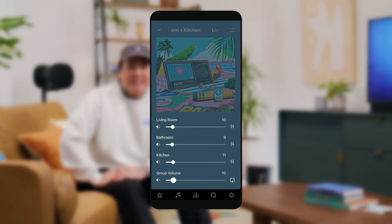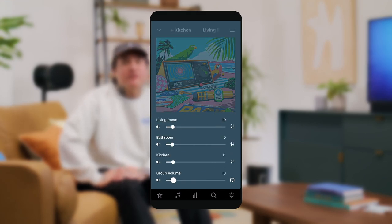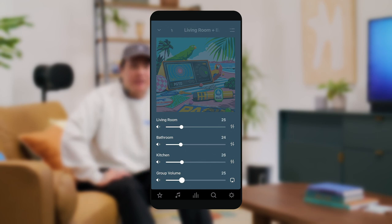When it comes to controlling your Sonos system, you have options. The first and easiest being the Sonos app. The Sonos app gives you complete control of your sound system from your phone or tablet. Play music, customize the EQ, adjust the volume, and group speakers all around your home, all from one place.